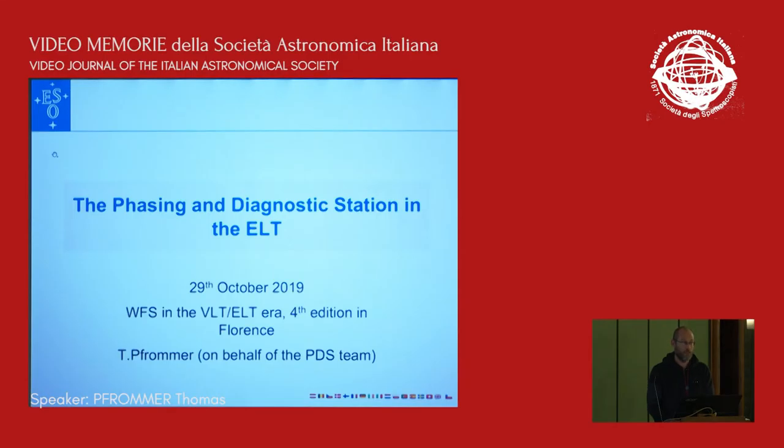Good evening. I have the pleasure to speak as the last person today, just before the social dinner, and I will try to be fast — fast-ish. I will talk about the phasing diagnostic station, basically the tool that Jason and Henri will use to bring the telescope after AIV or during AIV, depending on how many segments we'll have in at the time.